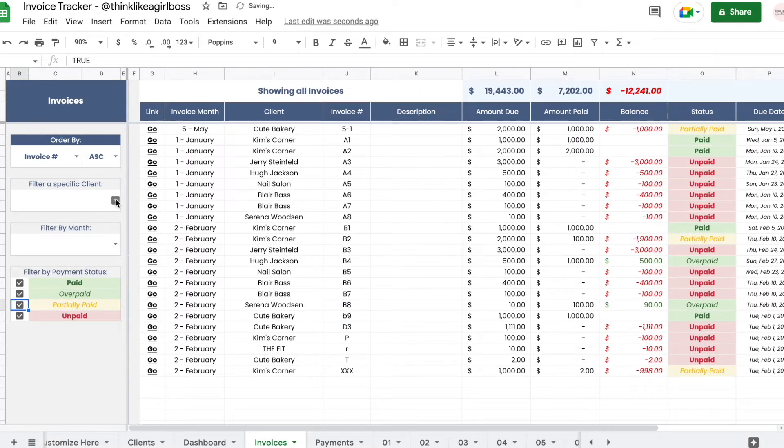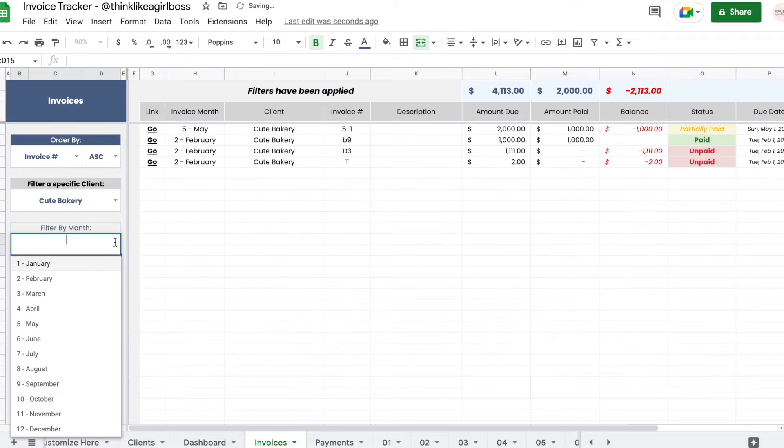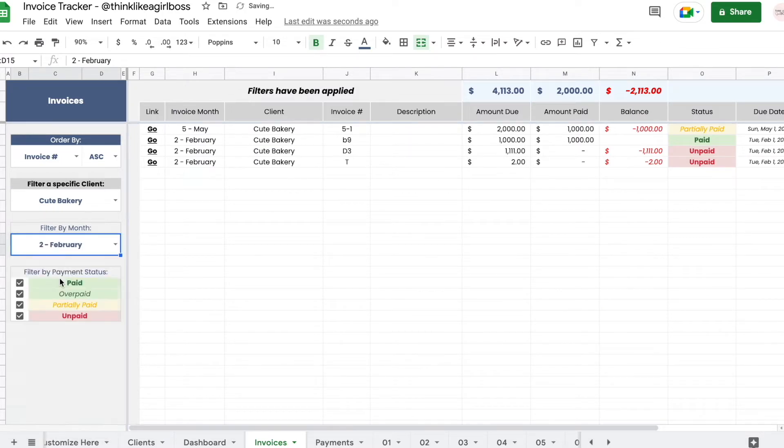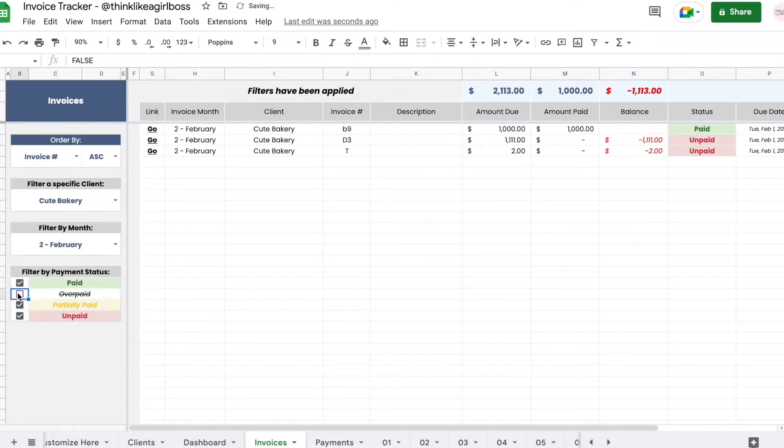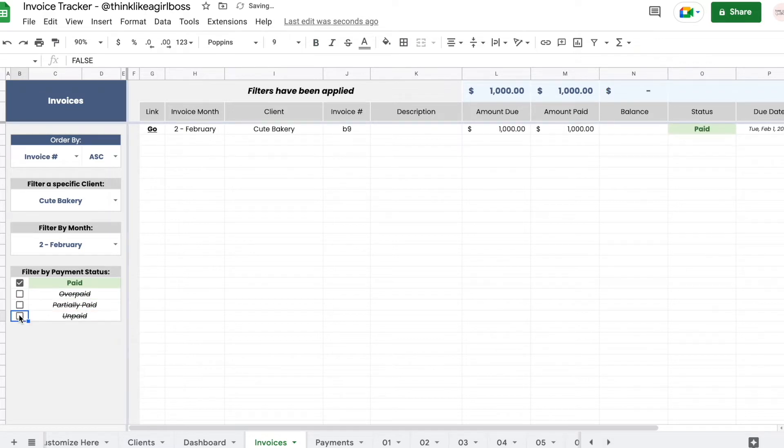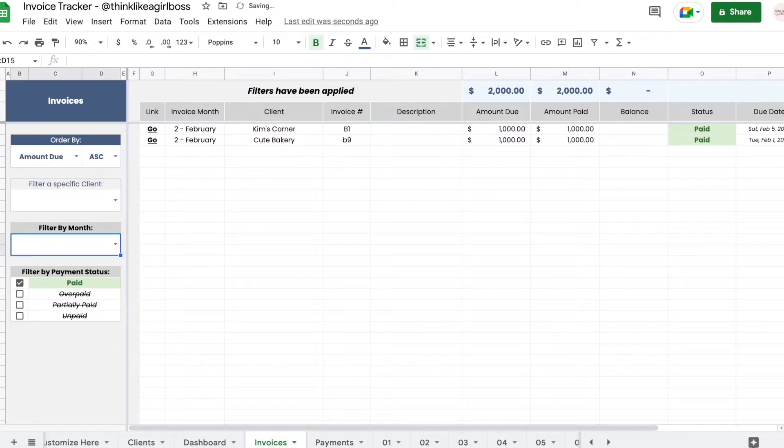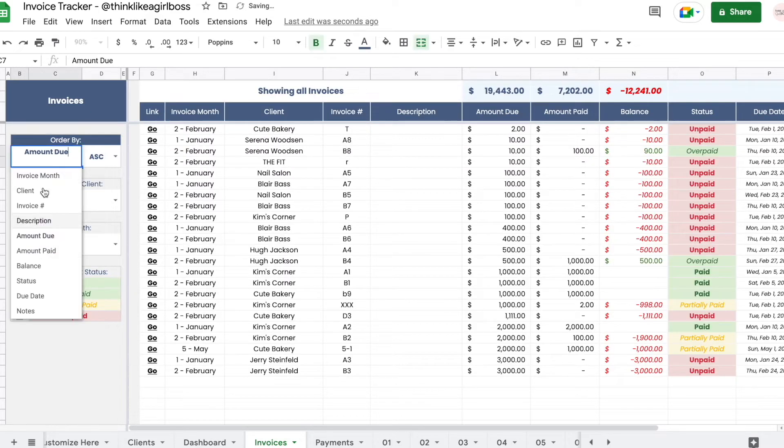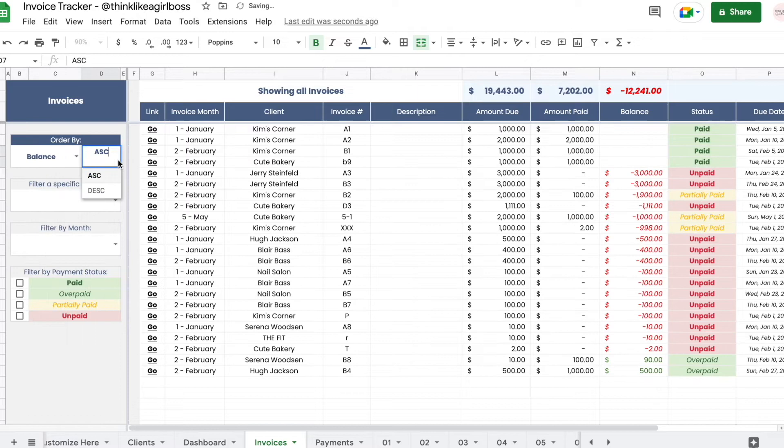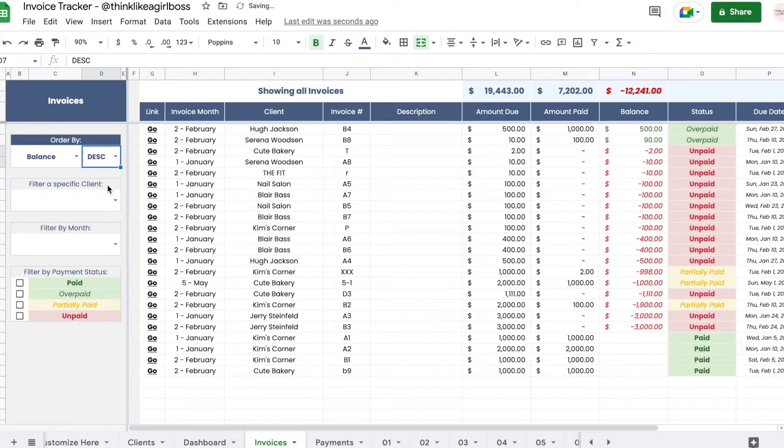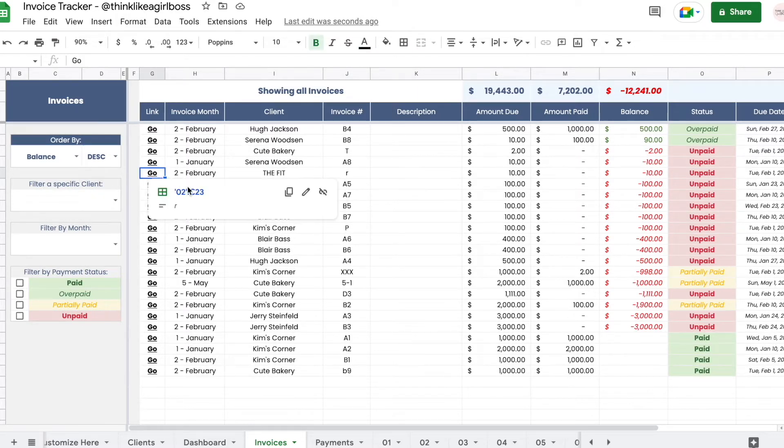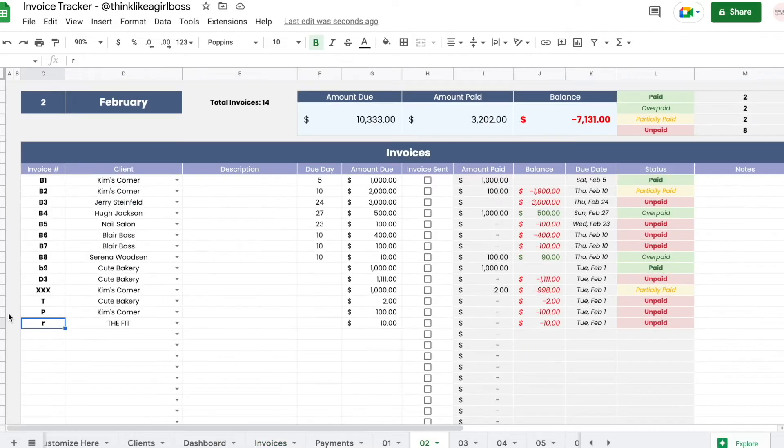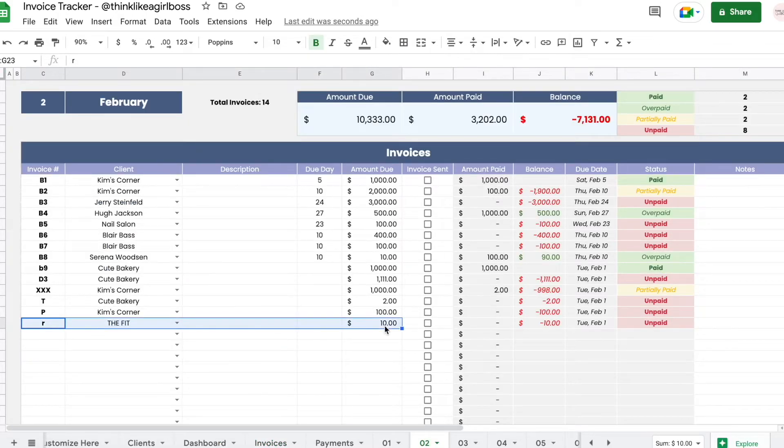You're going to be able to filter by client, filter by month, and you're also going to be able to select and unselect whatever payment status that you want to see for any specific filter. Then you can also sort by any column in ascending or descending order. If you want to quickly jump into a specific invoice, you can just click this link and it's going to bring you to the corresponding row of that invoice within its corresponding monthly sheet.